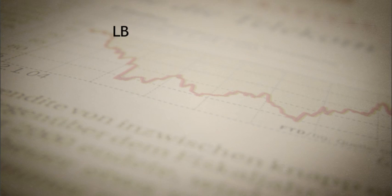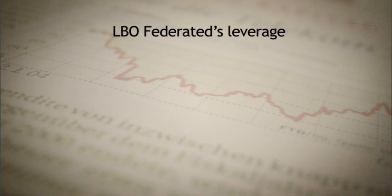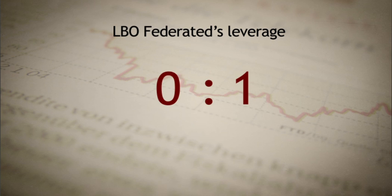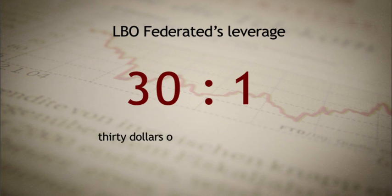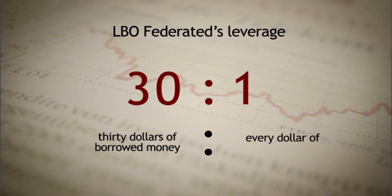After the LBO, Federated's leverage had increased from almost zero to 30 to 1, or the capital structure showed $30 of borrowed money for every dollar of shareholder equity.